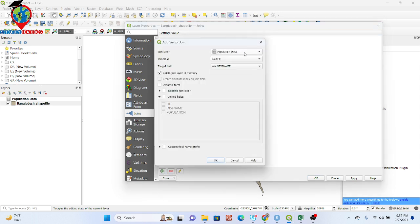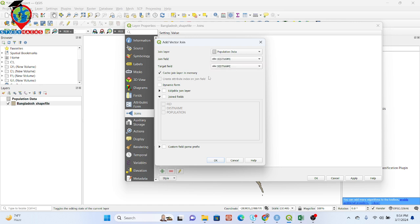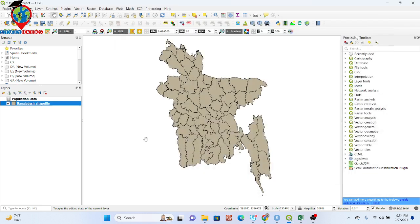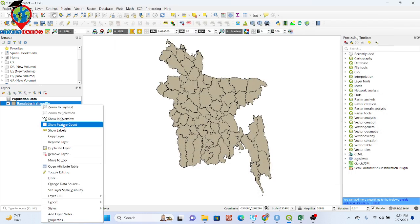This time I set the join field to district name and the target field also to district name. Then I click on Join Fields and select all of the columns. I click OK, then Apply, and OK. Now let's check what happened with our data.